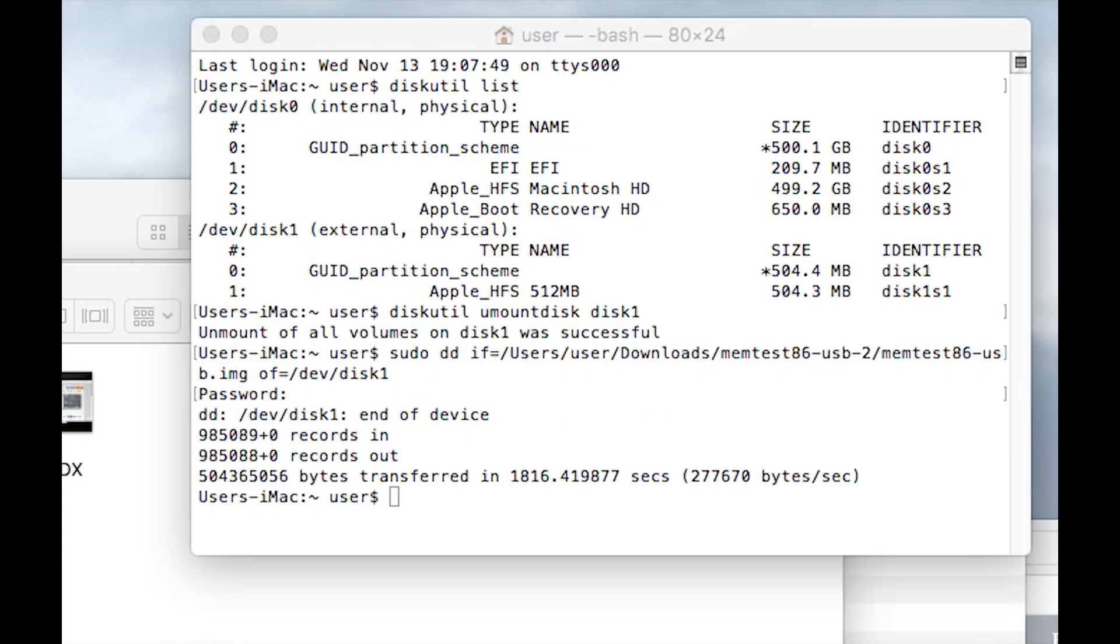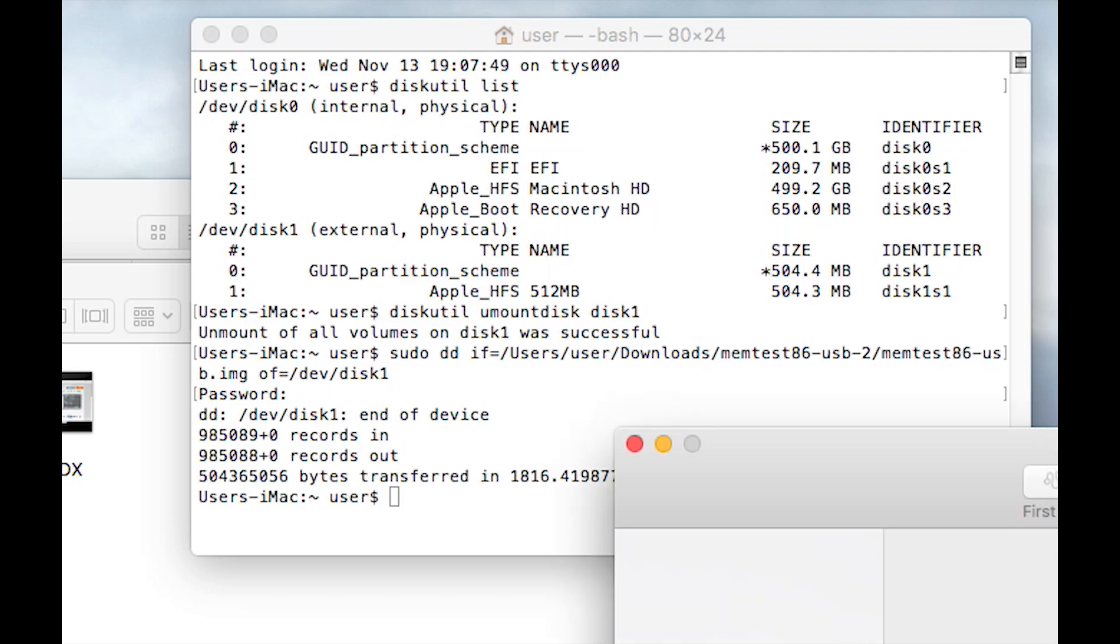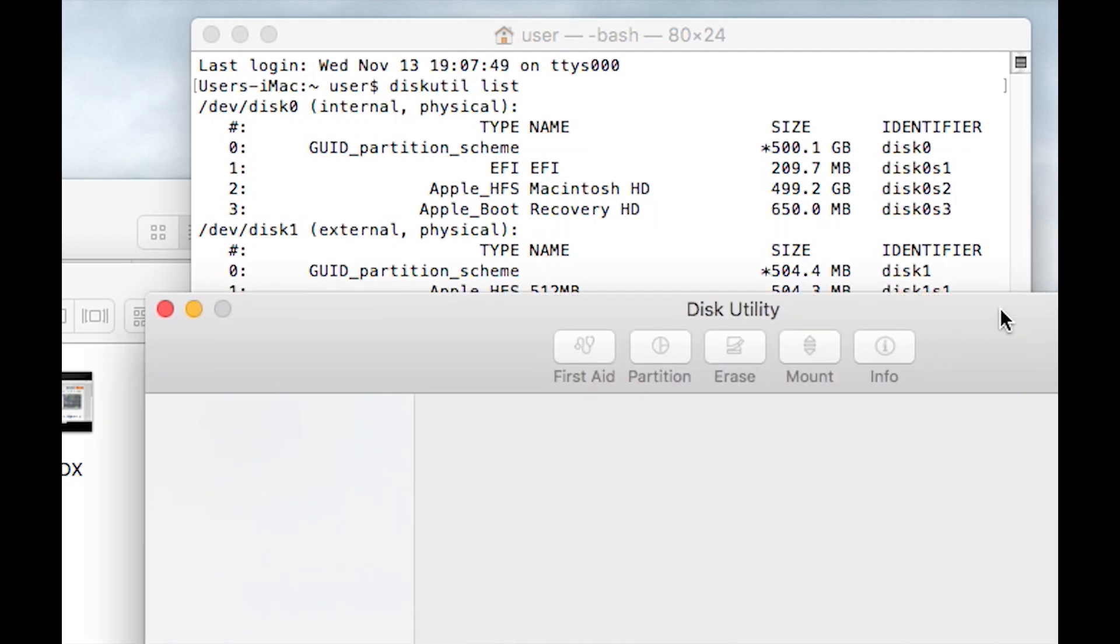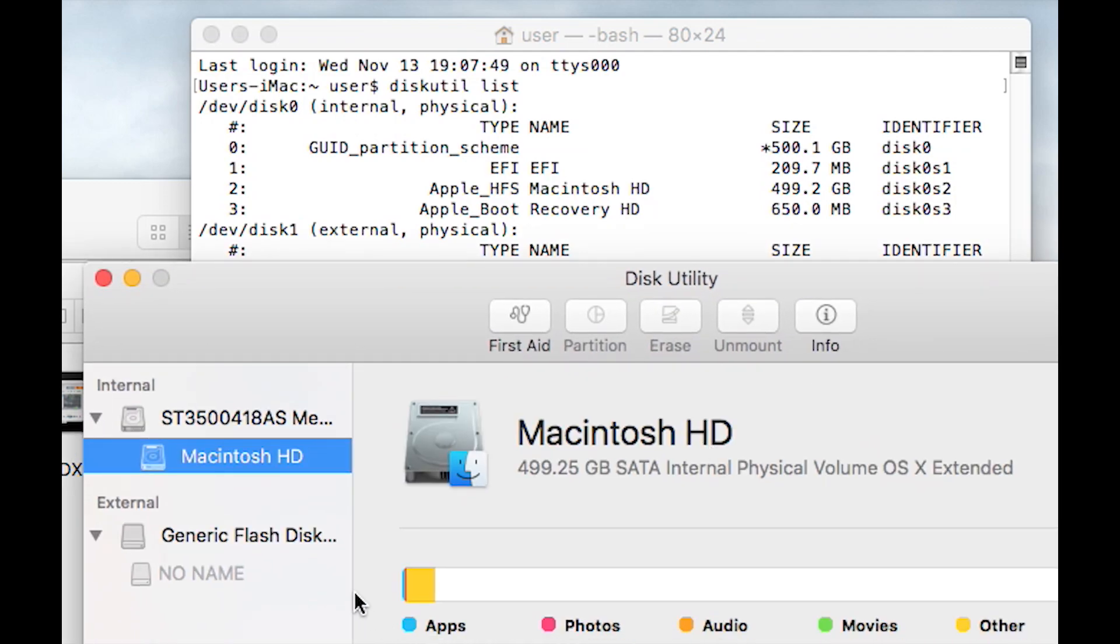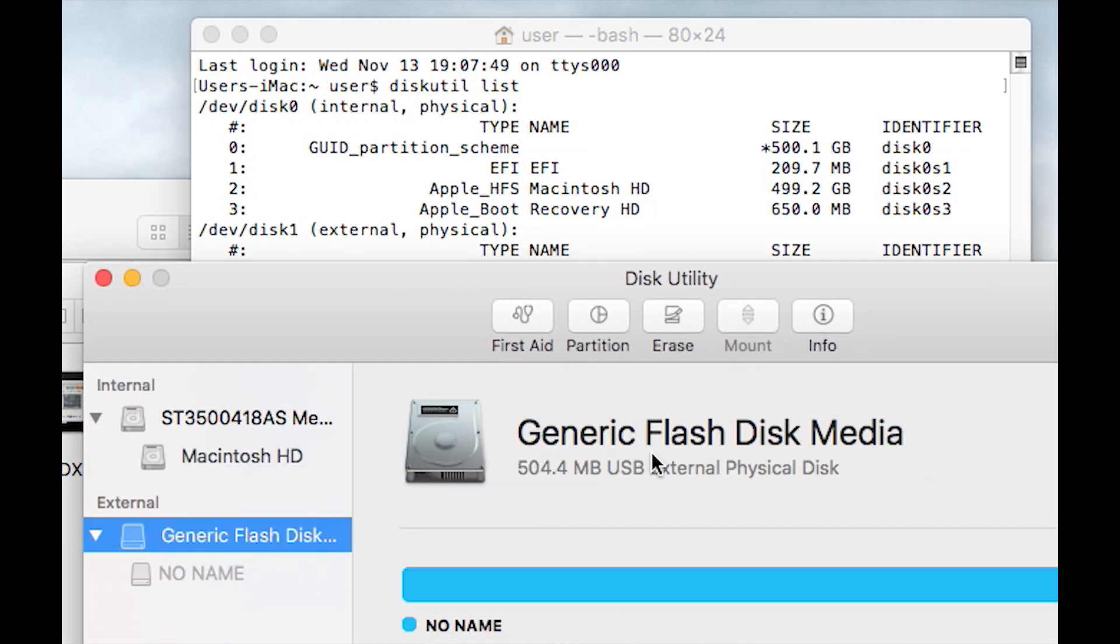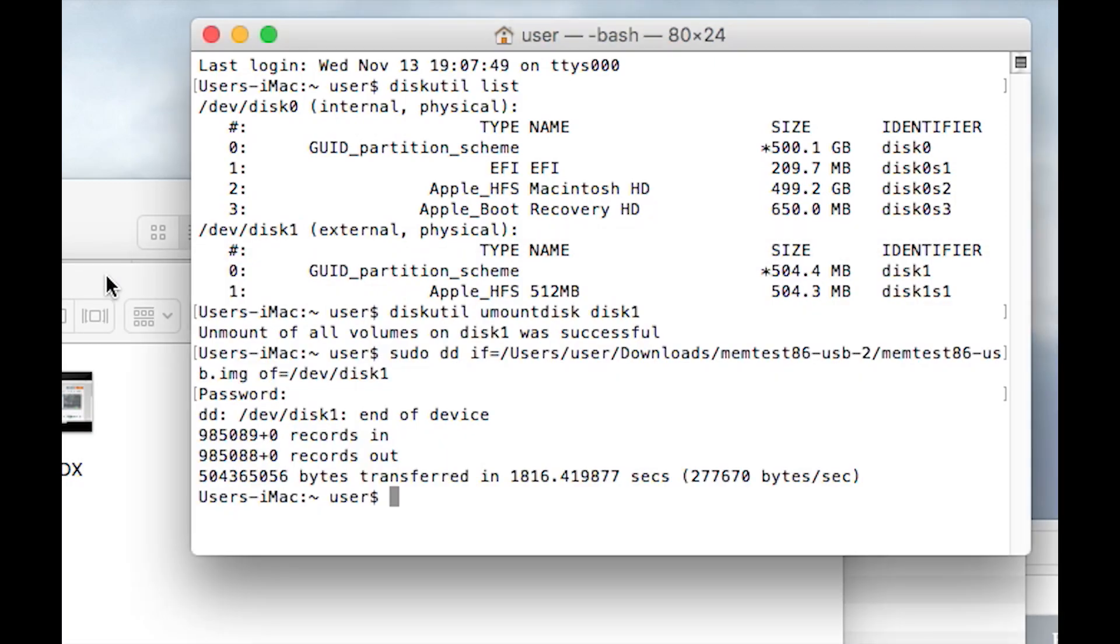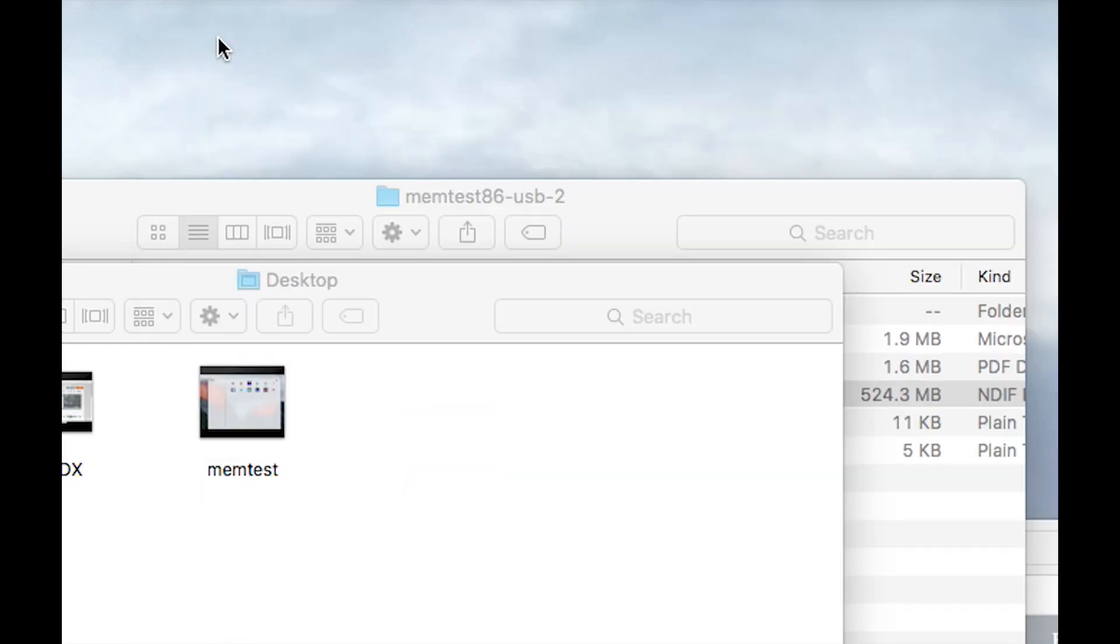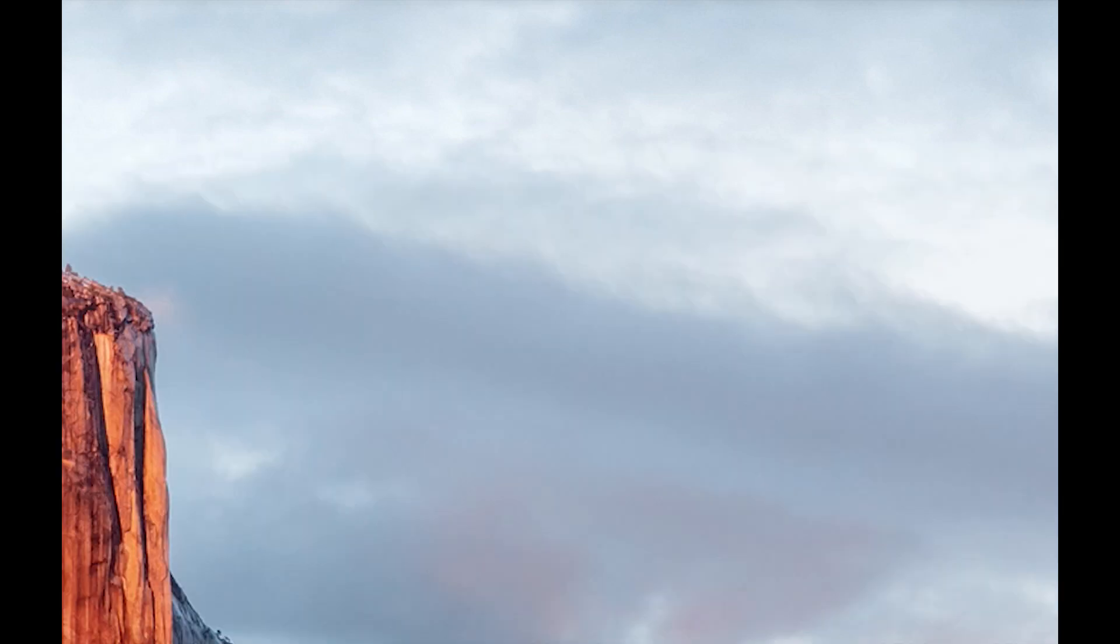If we look in Disk Utility, you can still see the disk, but it's just called Generic Flash Disk Media. The next thing that we need to do is boot up off of this. Just make sure everything's closed off, turn your Mac off, and make sure that the USB stick's in the back of the machine.